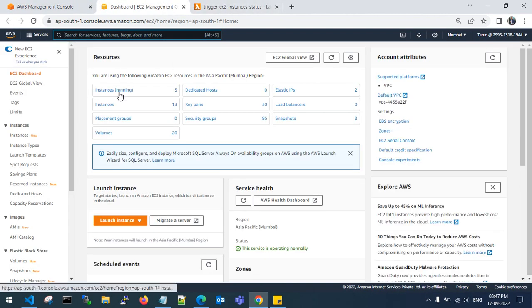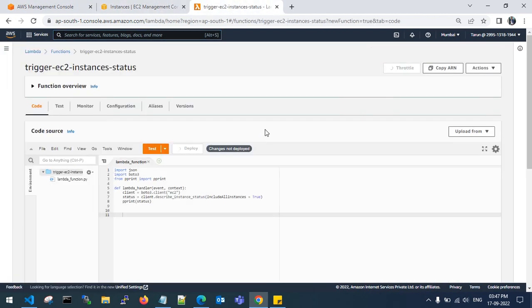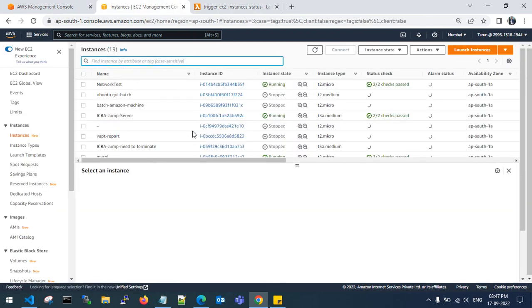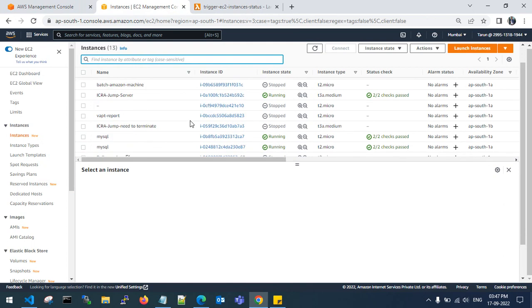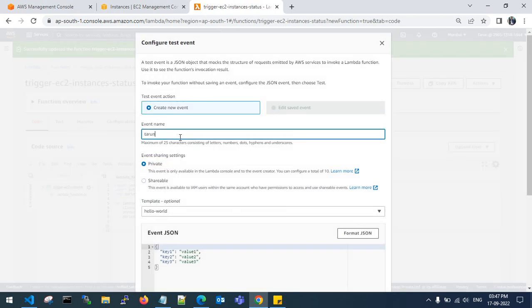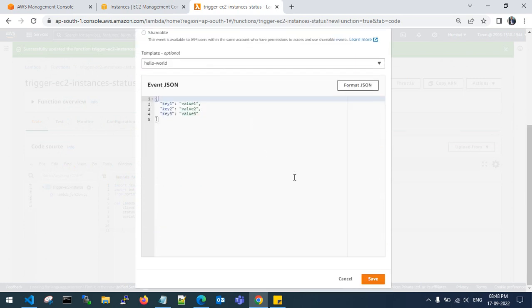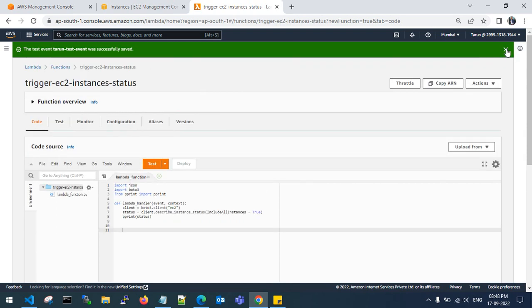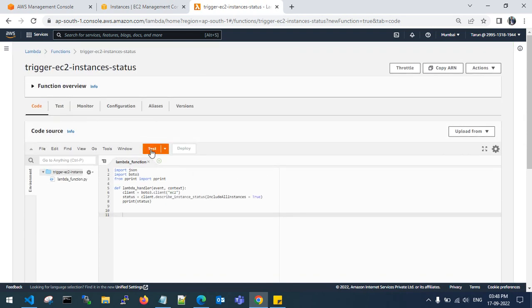Let me show you how many instances are running now. I have 5 instances running and a few in stopped state. Deploy is done. You need to configure a test event. The test event has been saved, so click on Test.